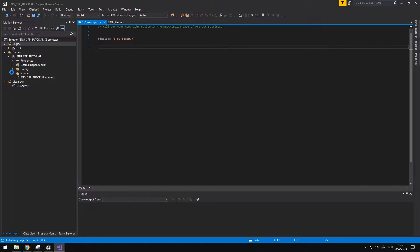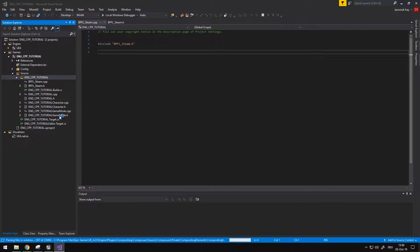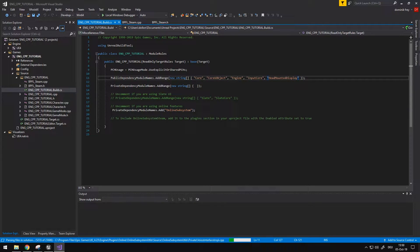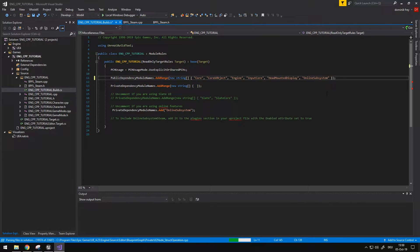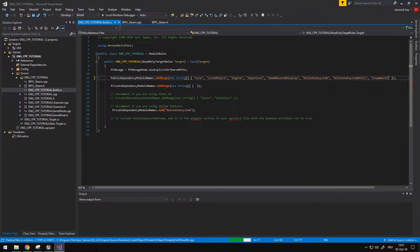After we've done this, the first thing we need to do is go into our source and in our build.cs file we need to add a few things. I already have Online Subsystem here, but if you don't you should just be able to uncomment it. What we need to add is Online Subsystem, Online Subsystem Steam, then Online Subsystem Utils, and then Steamworks. Steamworks is very important for getting the data.